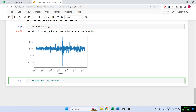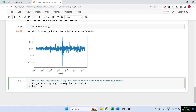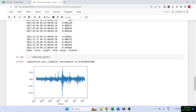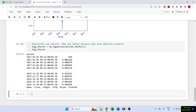Now let's talk about how to calculate log returns — they're better because they have the additive property. Log returns equals np.log of (prices divided by prices dot shift(1)). That's the same formula I showed in Excel. You'll start noticing differences: where simple returns shows 0.12 and 0.097, log returns shows different values, confirming simple returns and log returns are not equal.